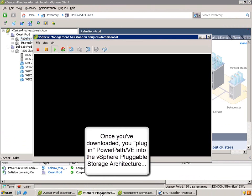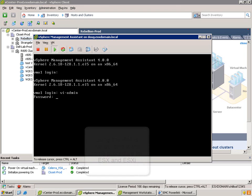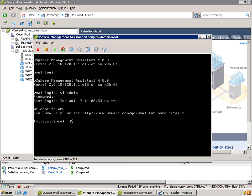So once you've downloaded it, the first thing you need to do is install the loadable module into the VMware vSphere pluggable storage architecture. I'm using the Virtual Management Assistant, the VMA, because it can be used for both ESX as well as ESXi installs.